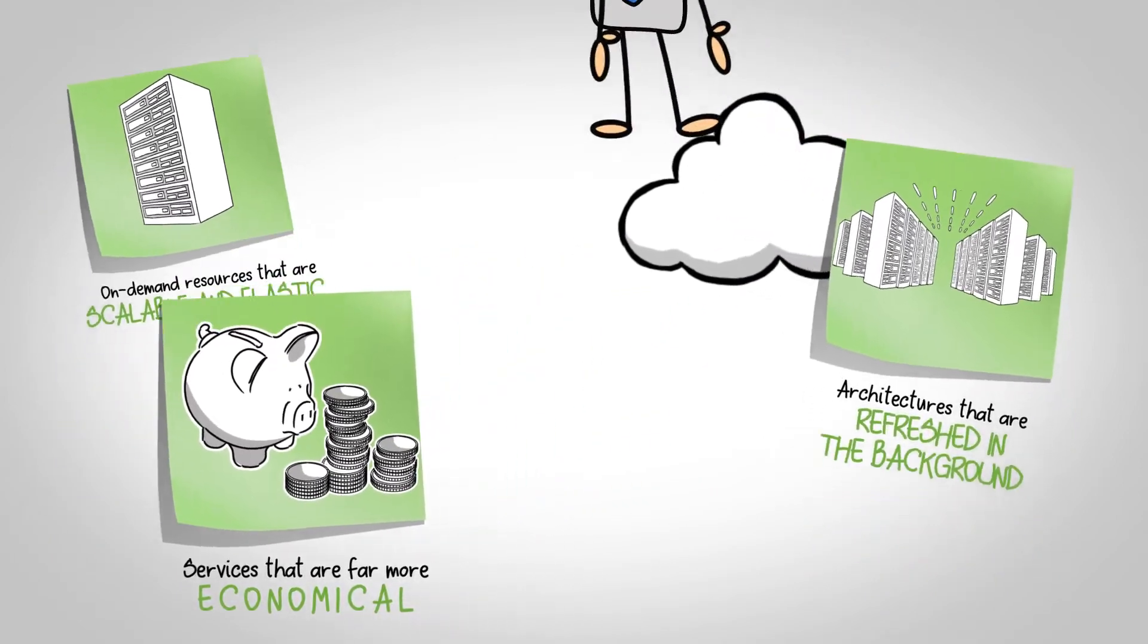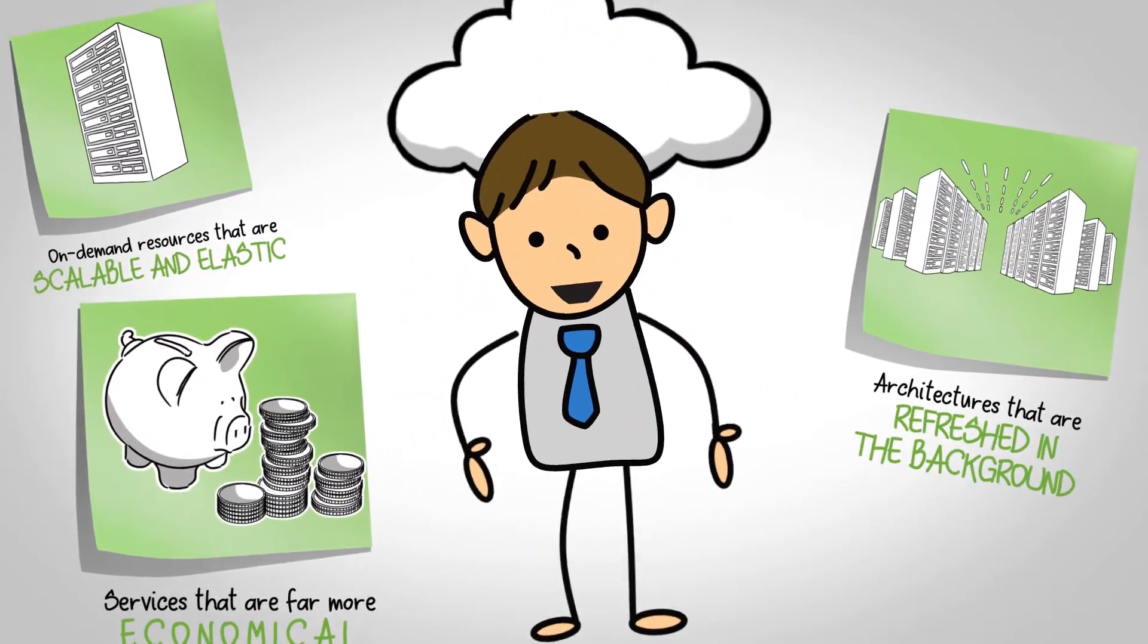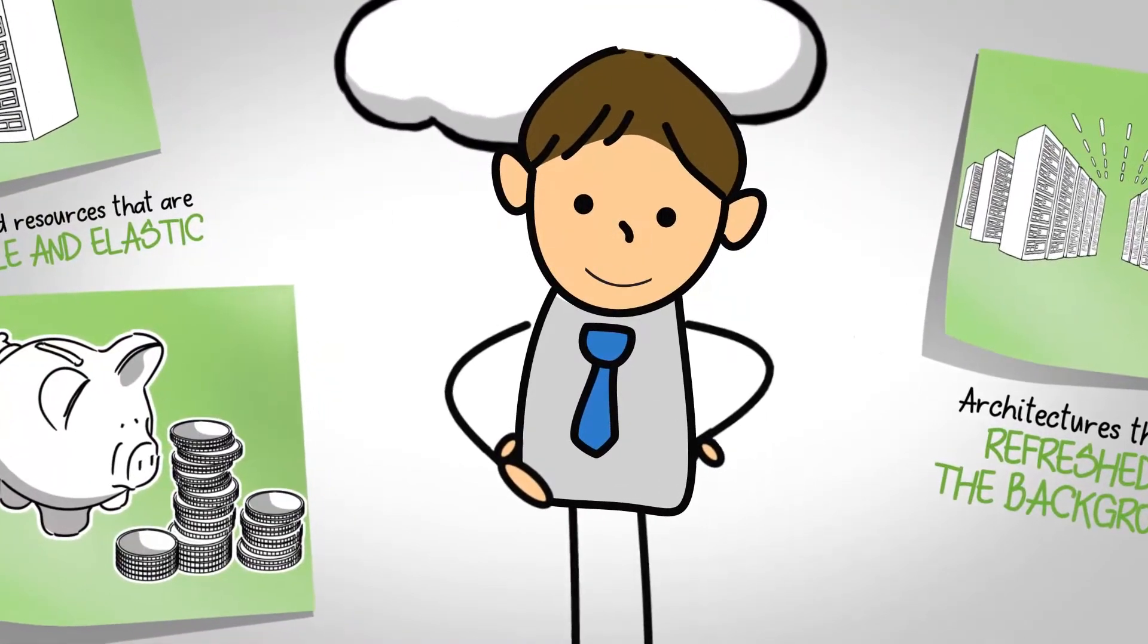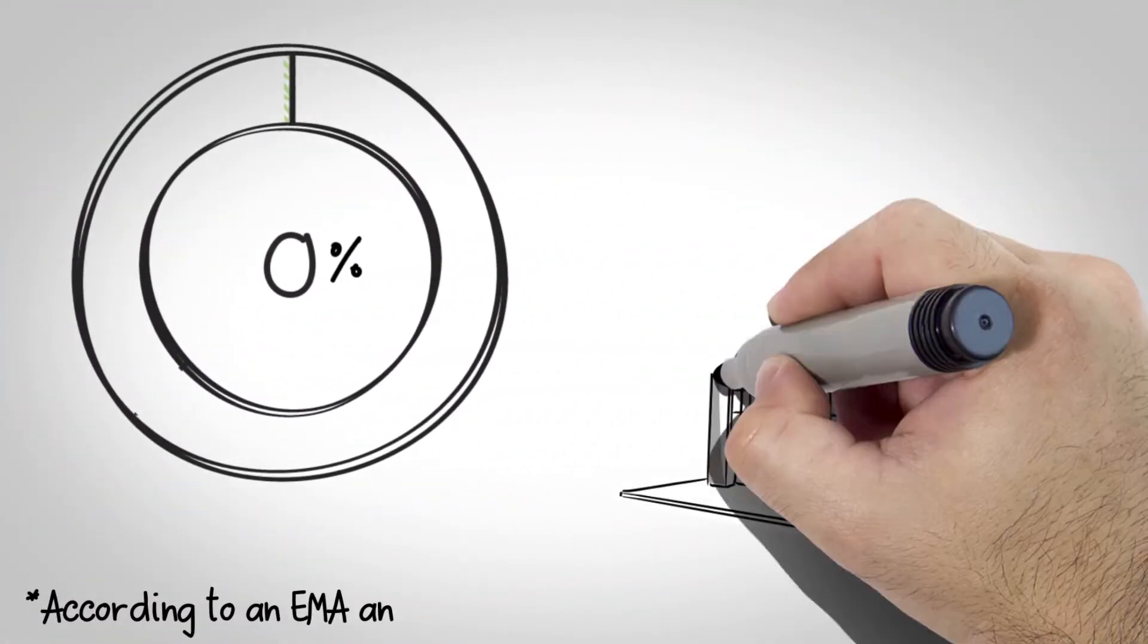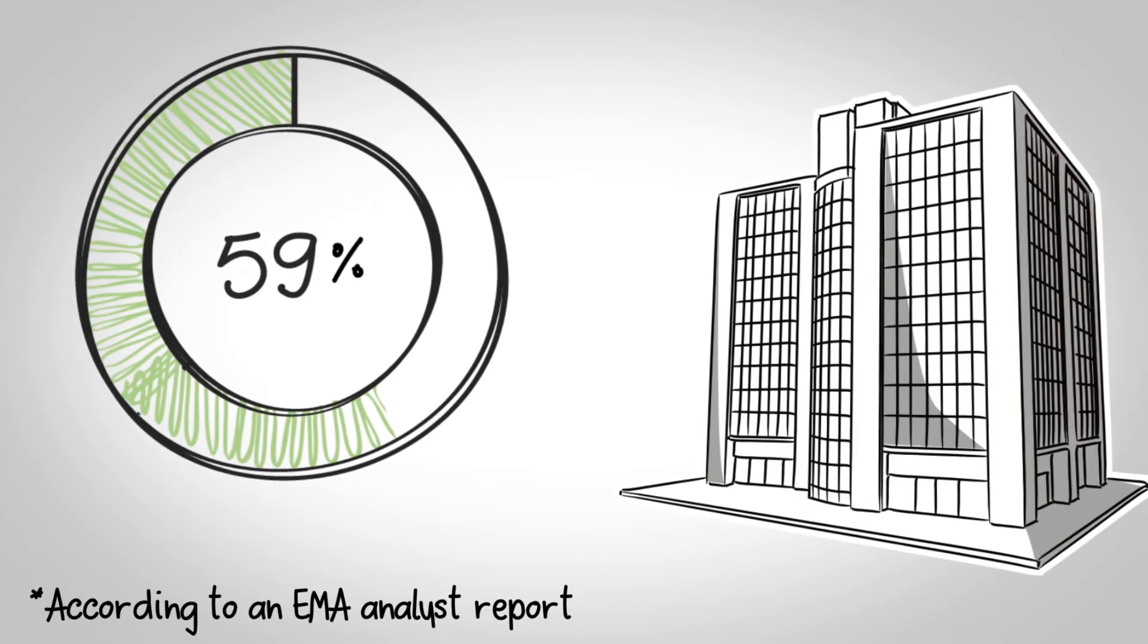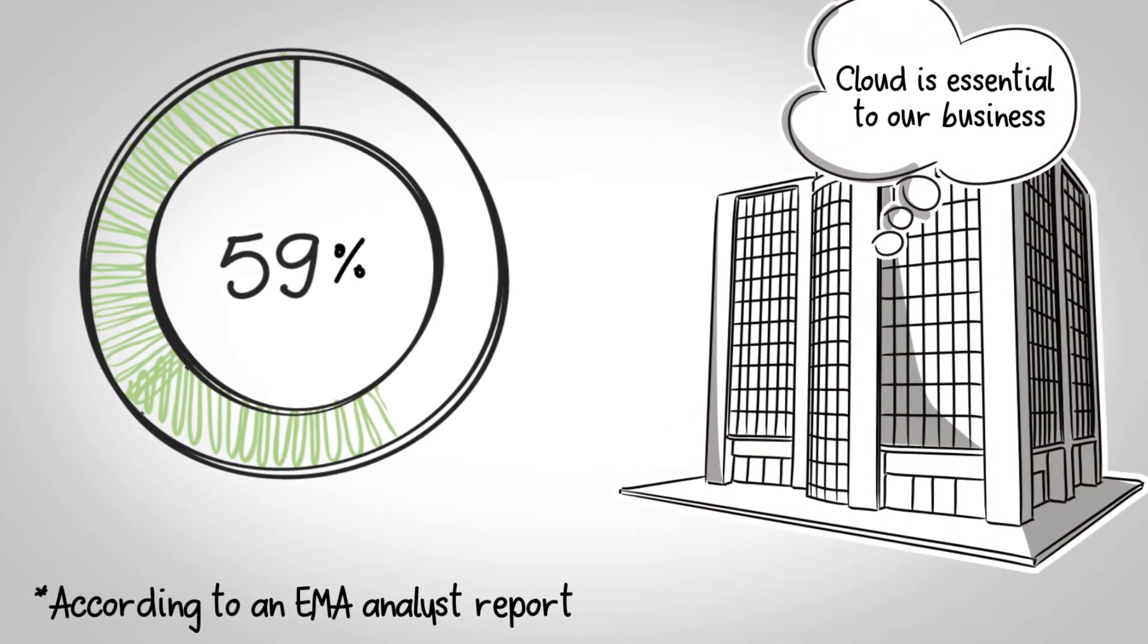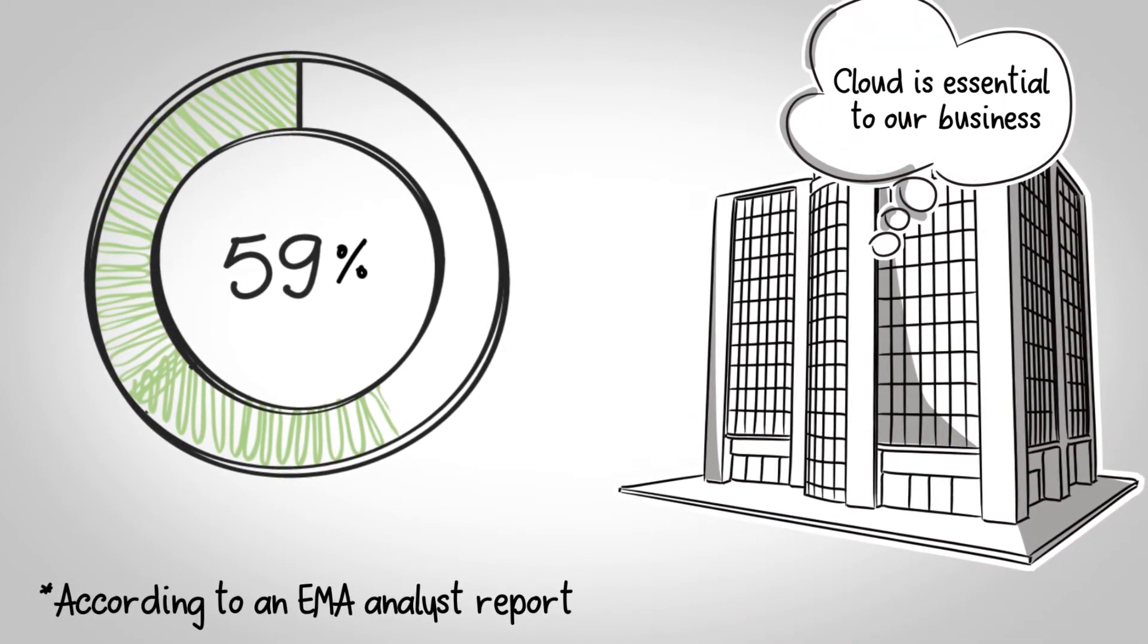The market has spoken, and it's clear that cloud architectures are the future of IT. According to an EMA Analyst report, 59% of surveyed businesses say that cloud is essential or important to their business.